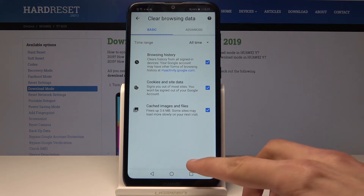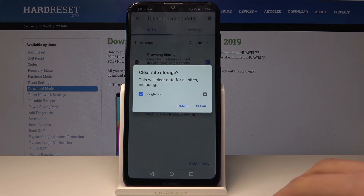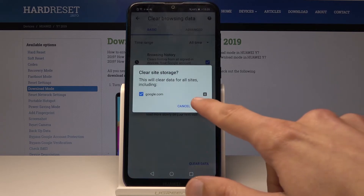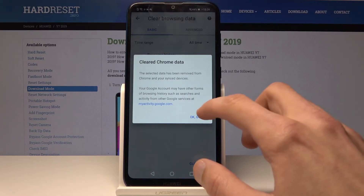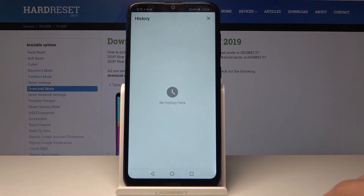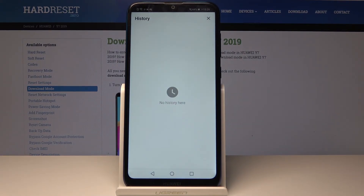I'm going to tap on clear data and clear, and as you can see now basically all the history of the browser is gone along with cookies and other files and stuff.